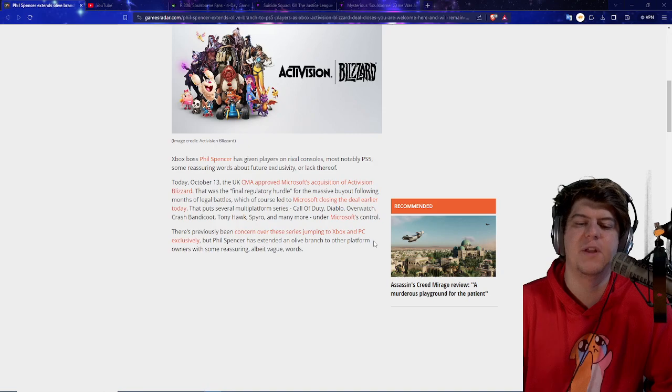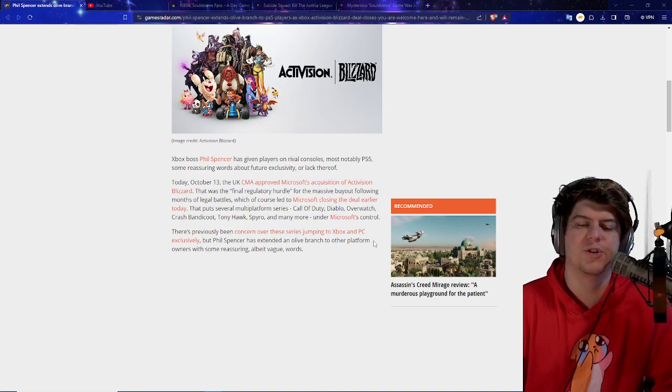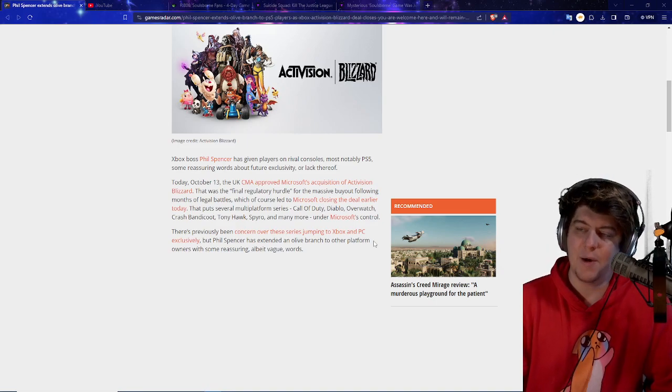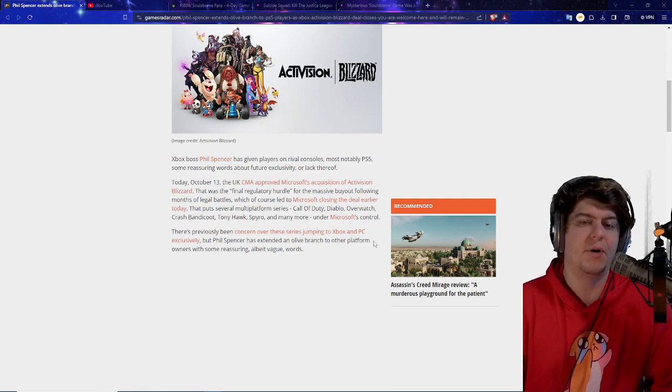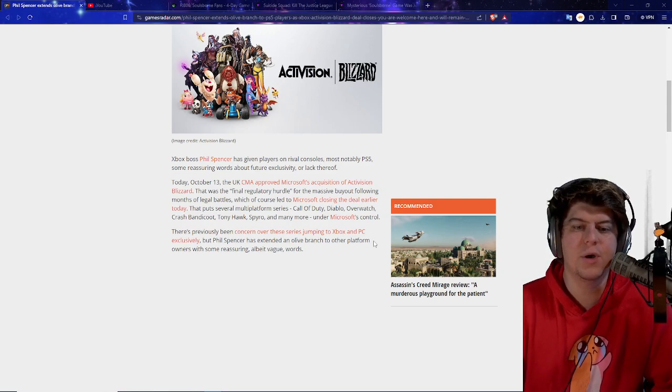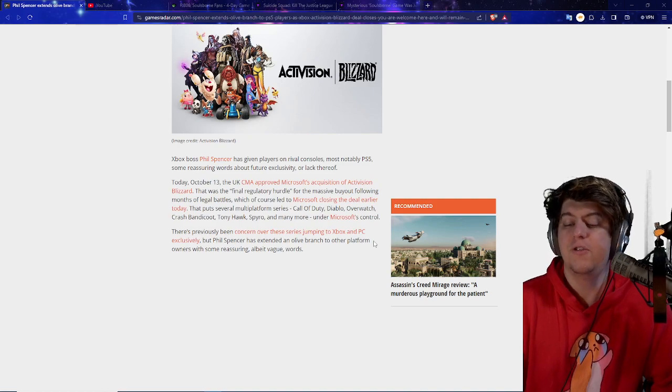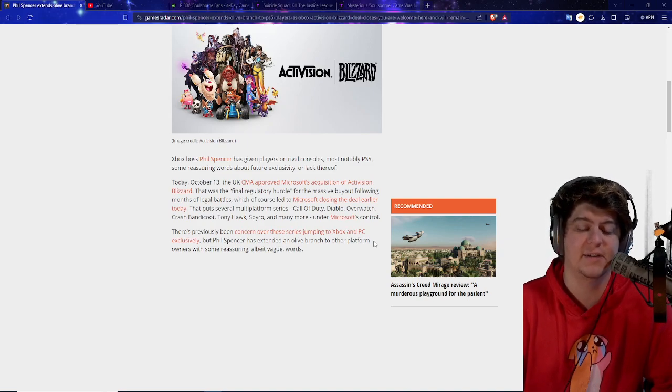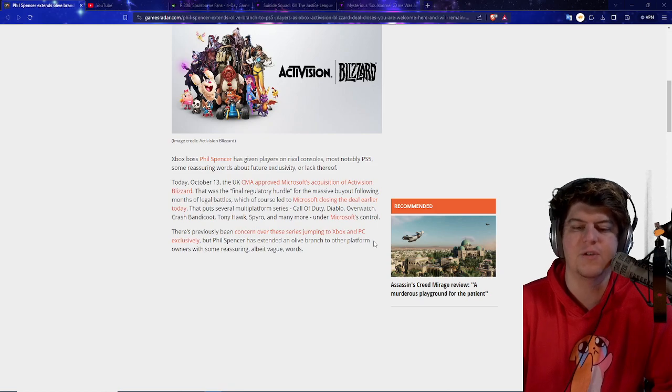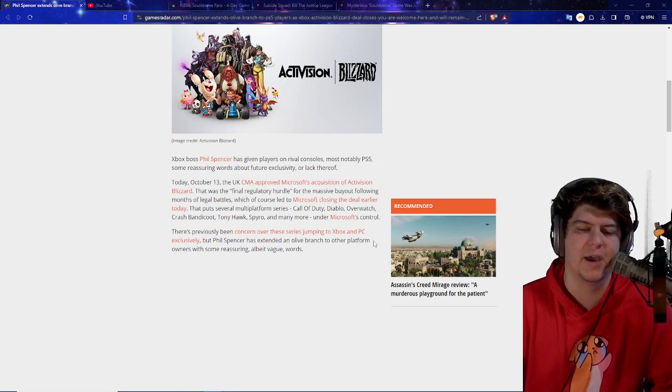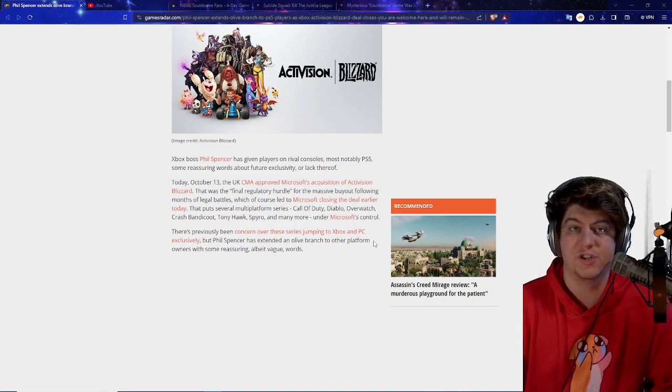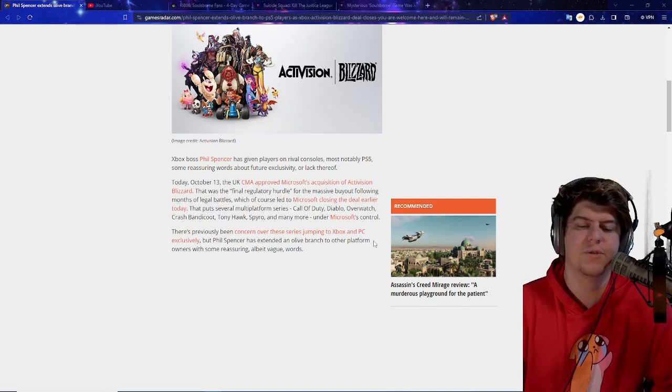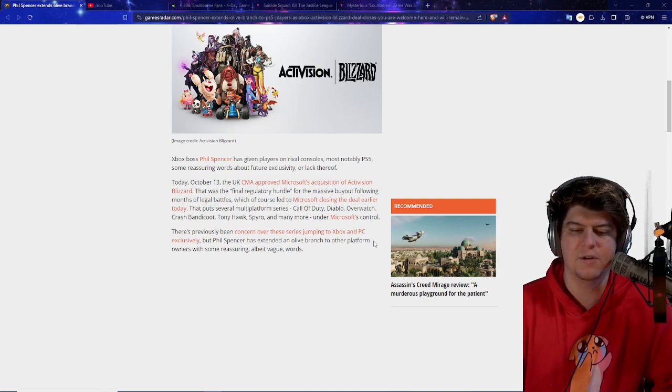So Xbox boss Phil Spencer has given players on rival consoles, most notably PS5, some reassuring words about the future exclusivity or lack thereof. Now, right now we only have that 10-year contract locked on in. But the part two of this is that maybe they'll give them a little bit more wiggle room. We also have Jim Ryan who's also stepping down, if you guys remember that big story. So maybe the brand new PlayStation CEO might smooth over Xbox and maybe have some less tight deals going on.